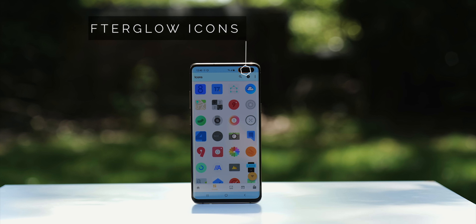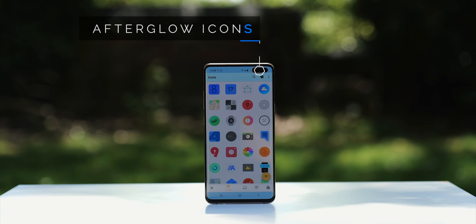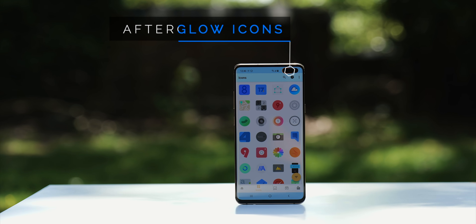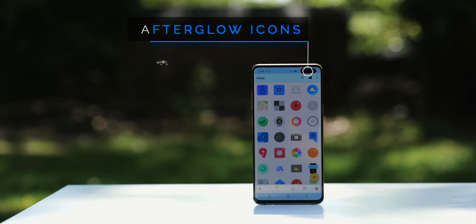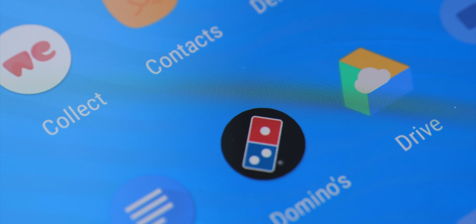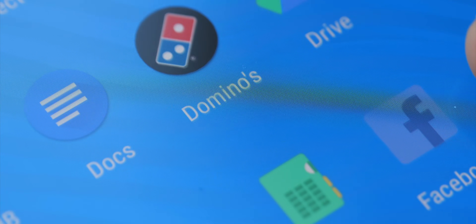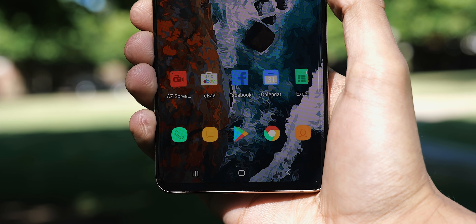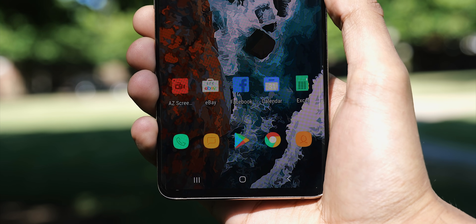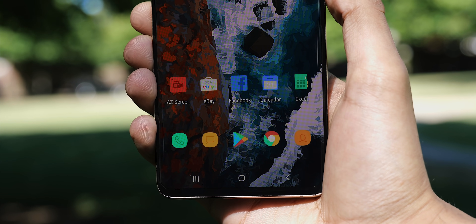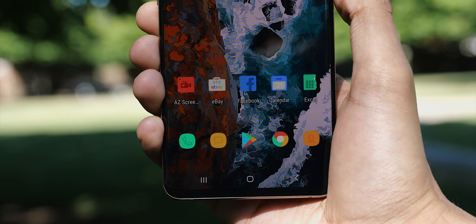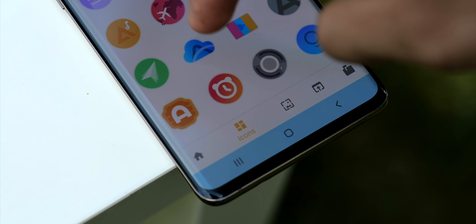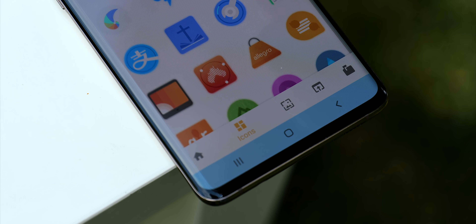We've then got Afterglow, which is a newish icon pack based on pastel colours and high vibrance. Each icon has a really subtle glow, and I think it's an amazing balance of sticking to what works in terms of material design, but then also pushing the boat out just enough to feel fresh.